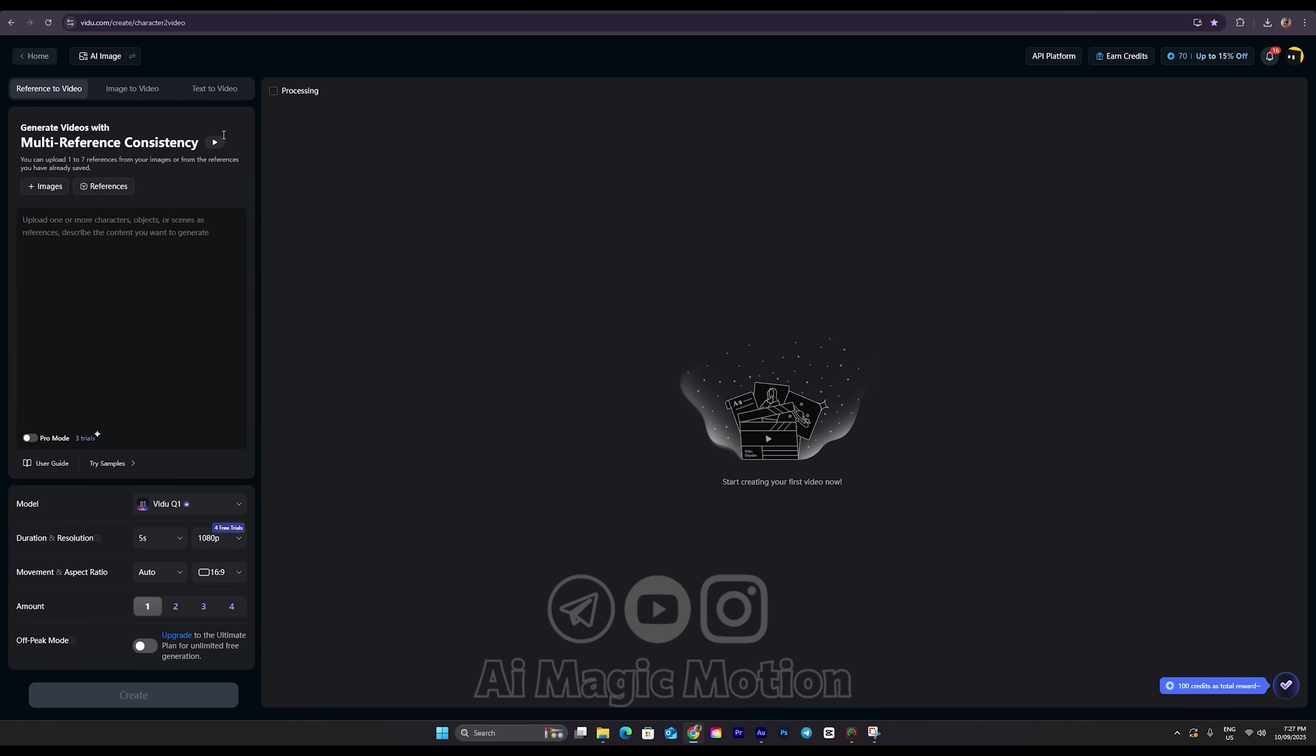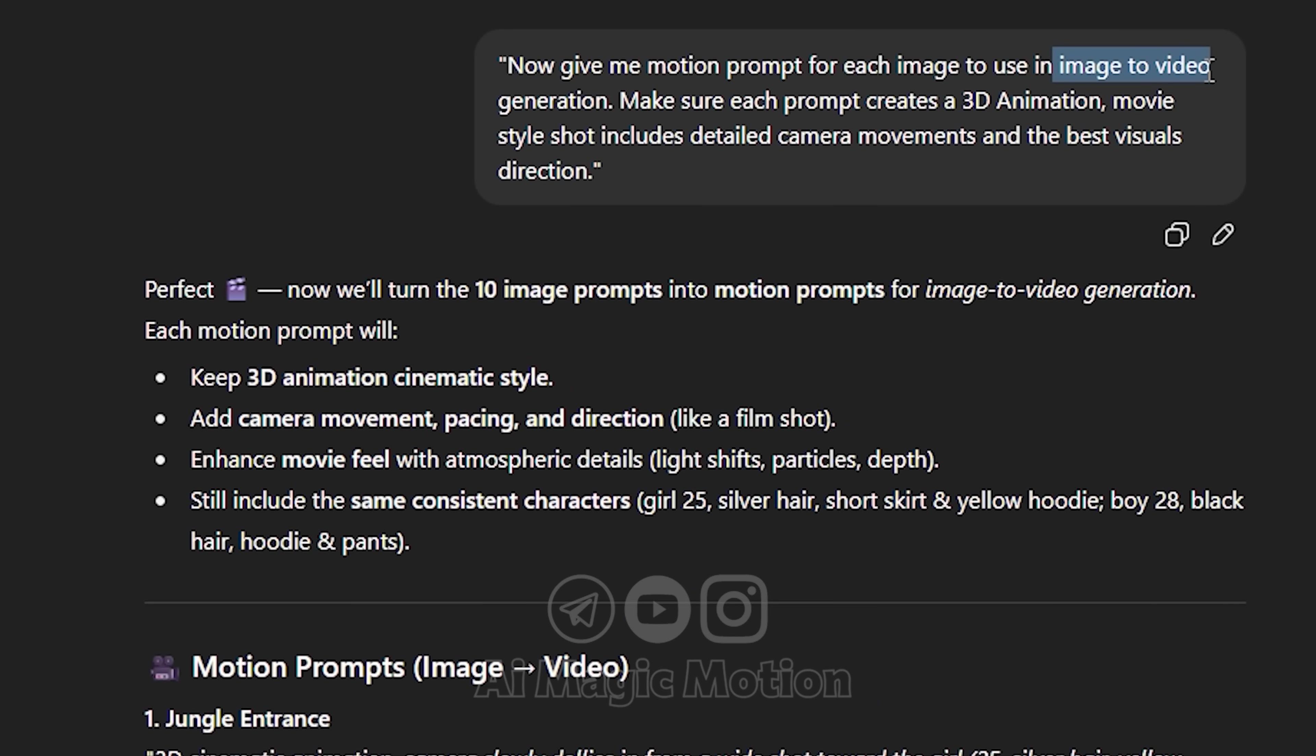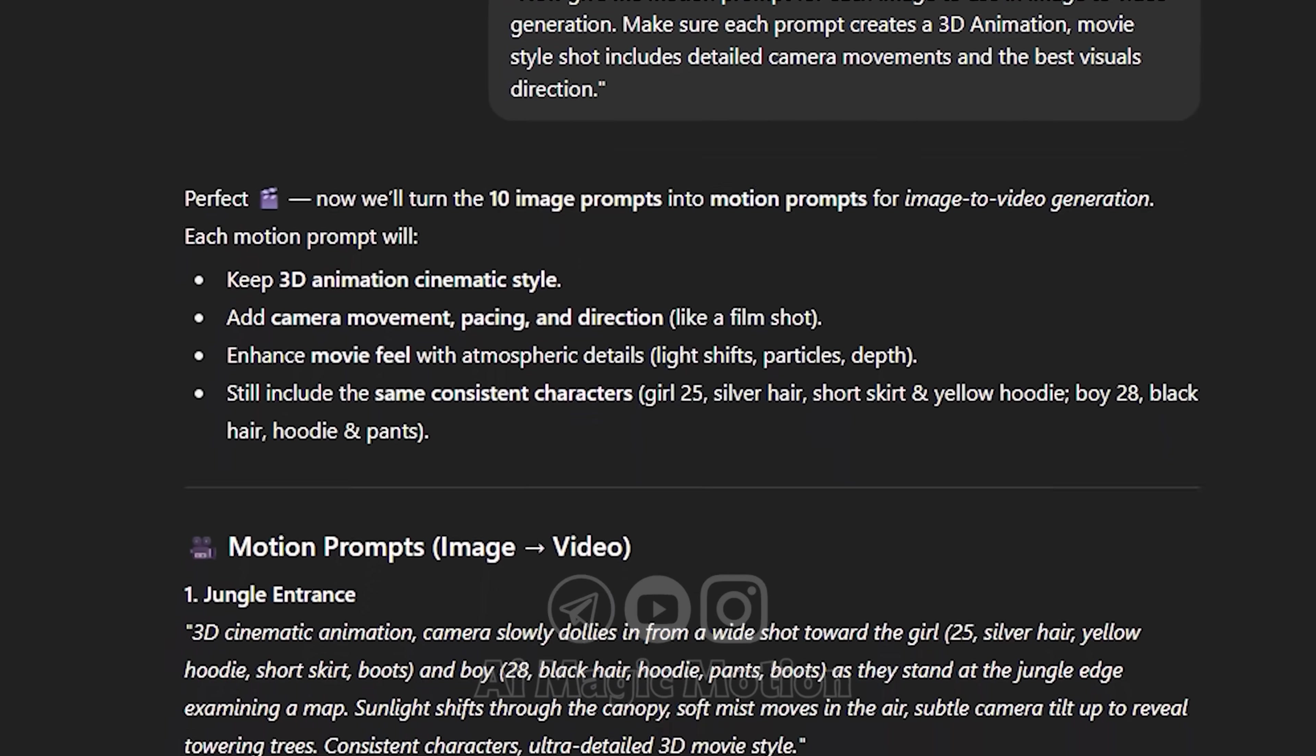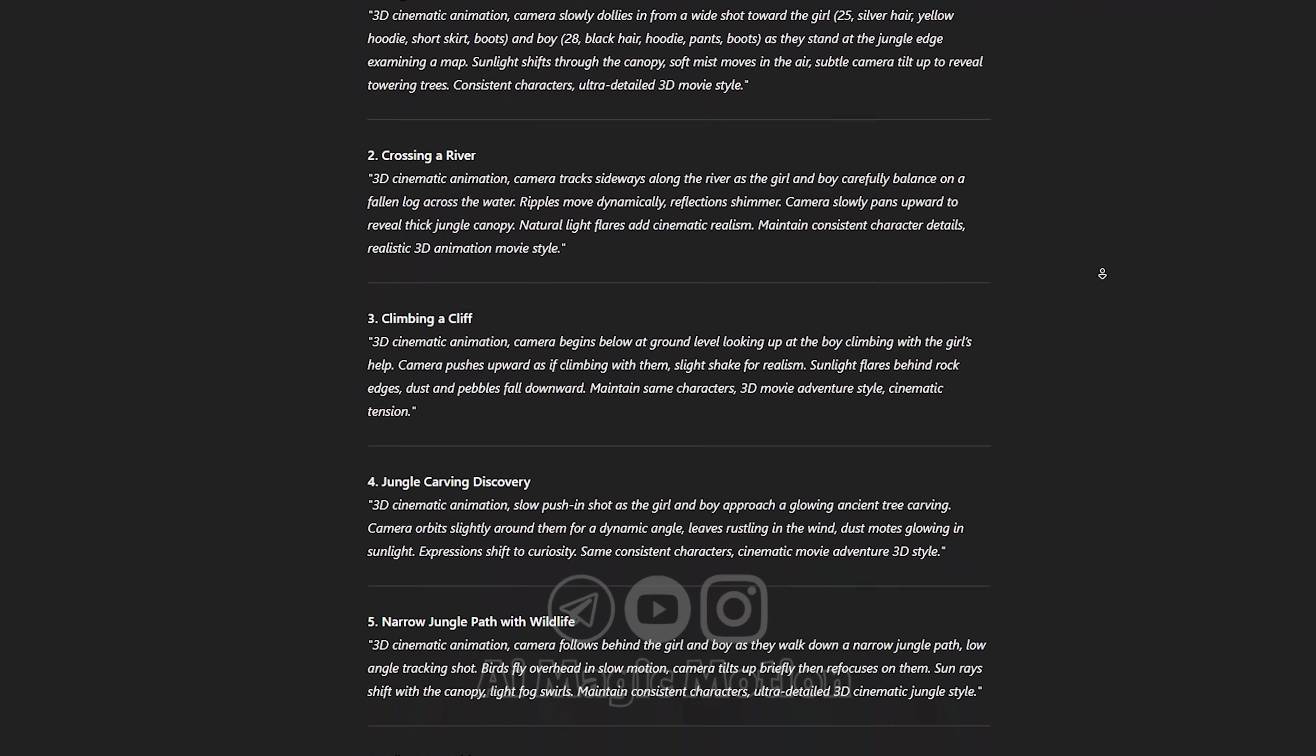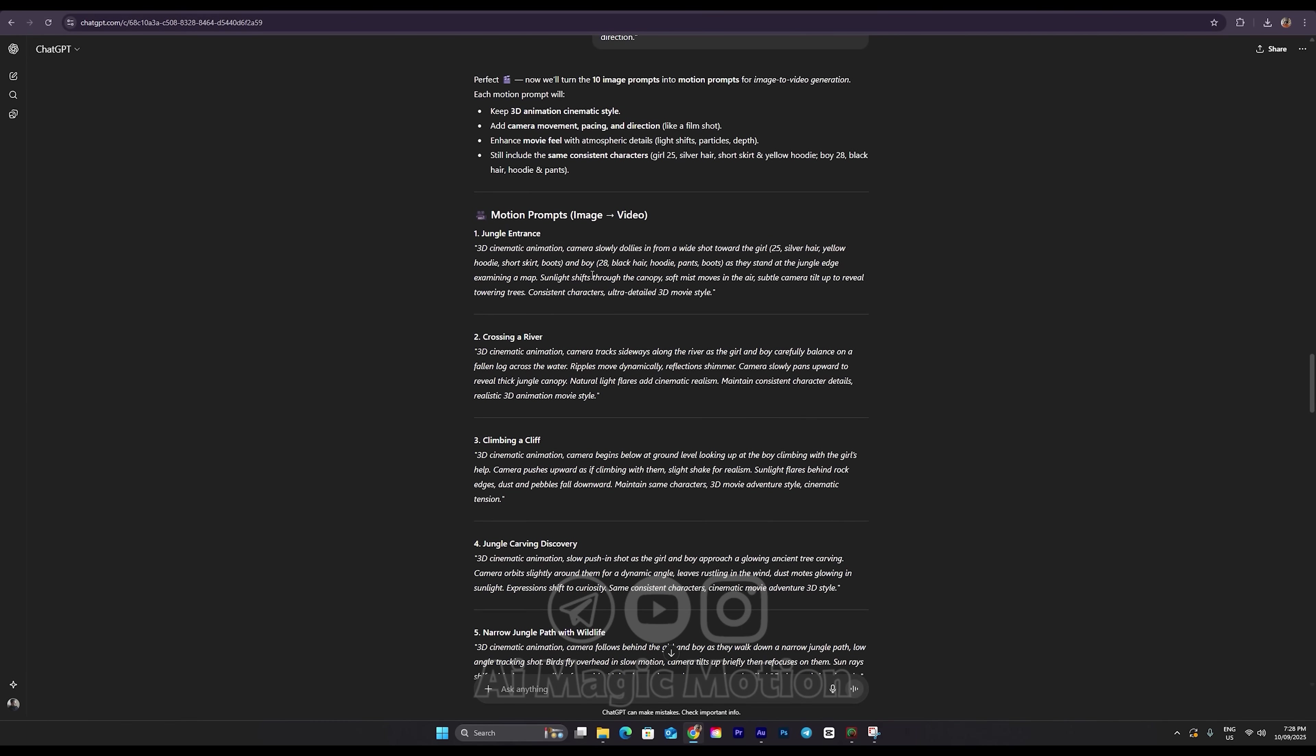Now I go back to ChatGPT. I asked it to give me 10 prompts for turning images into videos. You can also use the previous prompts, but it's better to optimize your prompts so they're suitable for video. Here, I specified that the video is a 3D animation and asked it to make sure all the details are correct and to provide camera movements as well. As you can see, it gave me all 10 prompts instantly. Each of these prompts is designed for turning a photo into a video. Now I'll copy prompt number 1 from the list at the top.